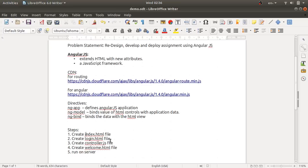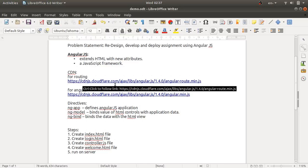We'll take a quick look at the steps: we will create index.html, login.html, controller.js, and welcome.html files. All these files will run on a server. Before starting the project, we need Angular libraries. We're going to use a CDN — a content delivery network — to include those files directly.